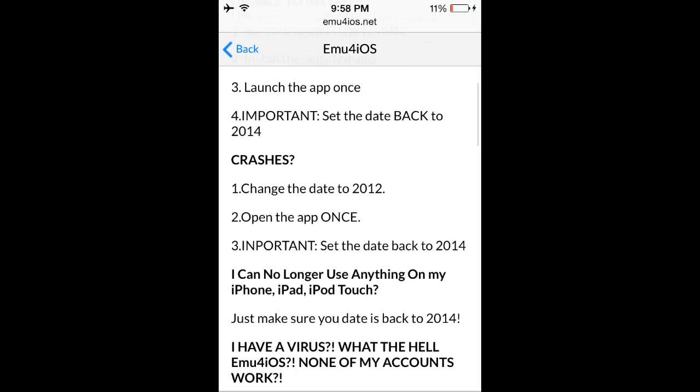Now, if you're having trouble, right here it says it. Just set date back, open it once, and then set back to 2014 or current date. I don't really know how this works, but if it works, I ain't going to question it.